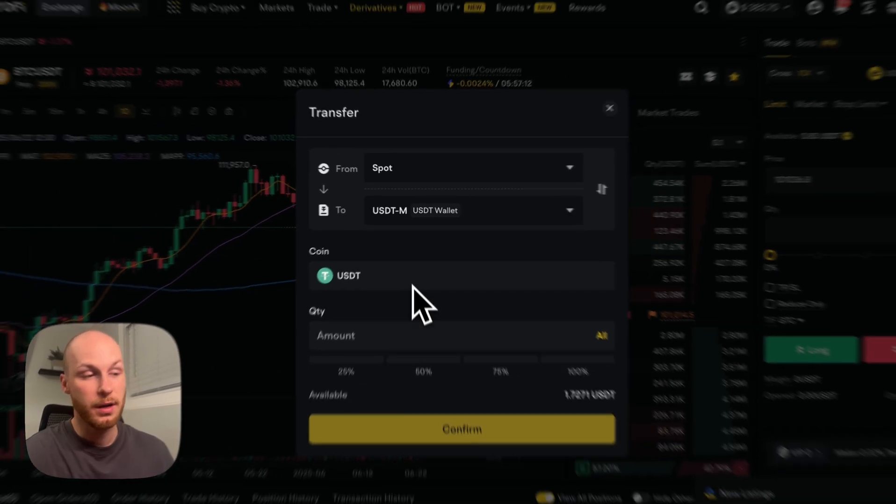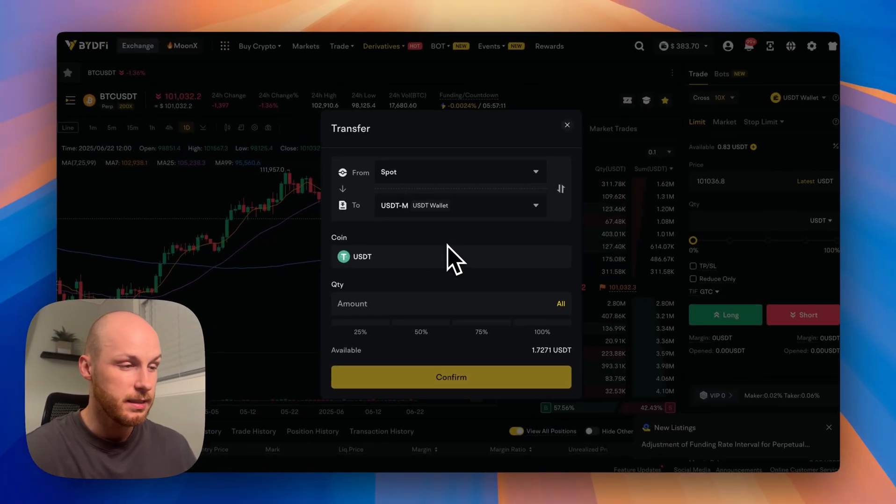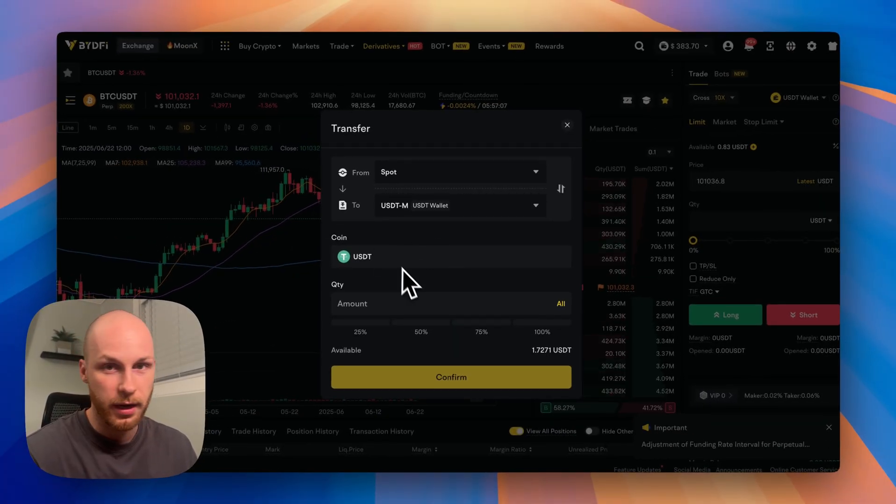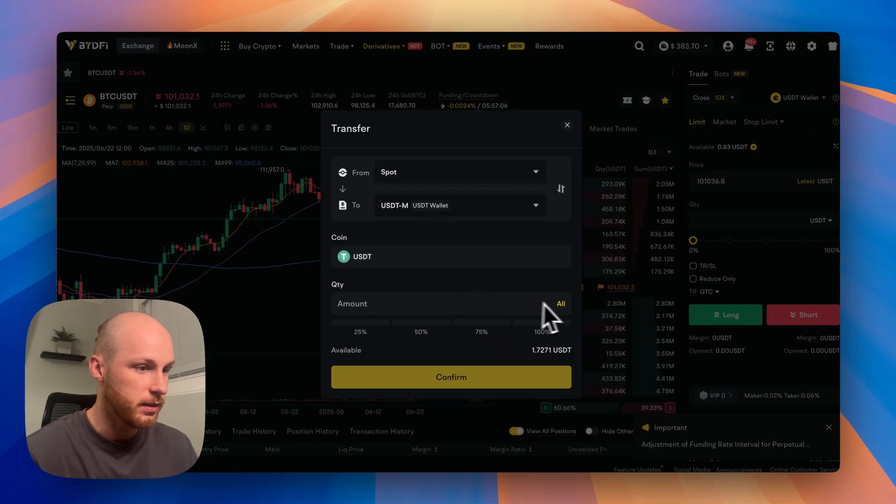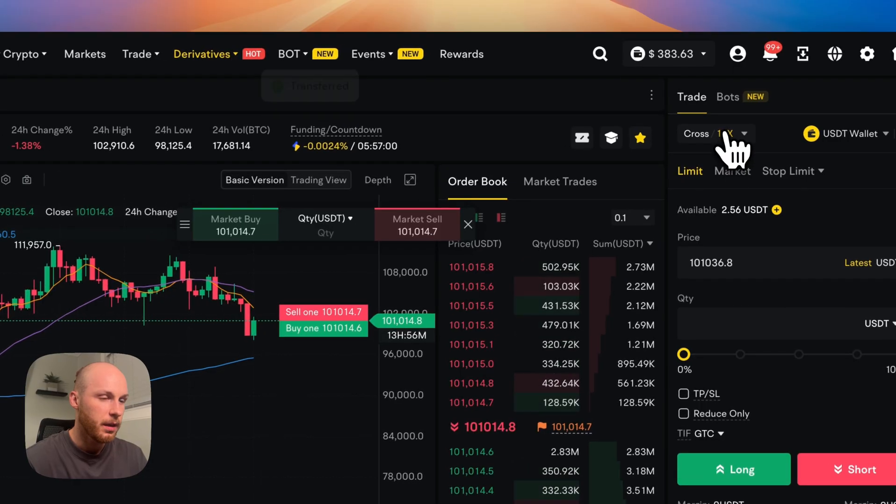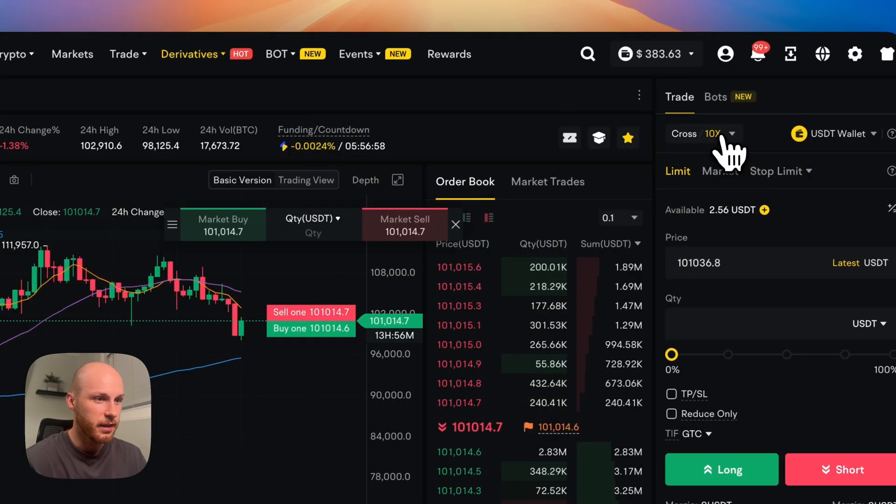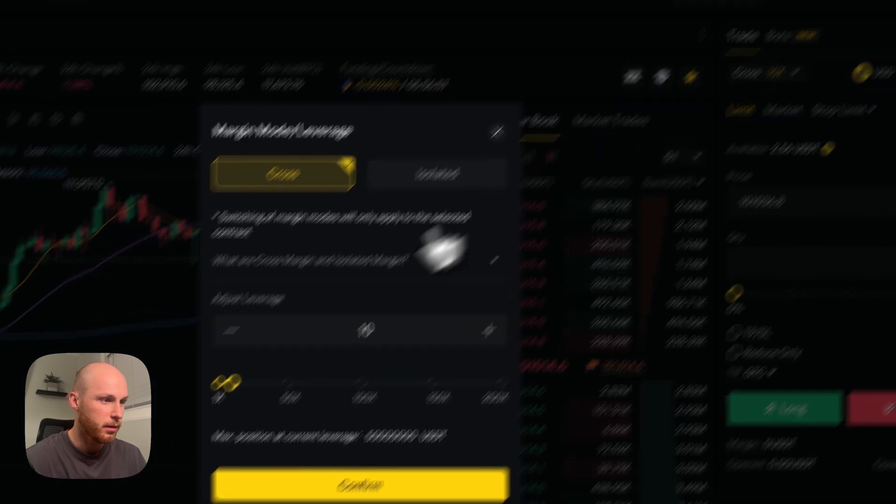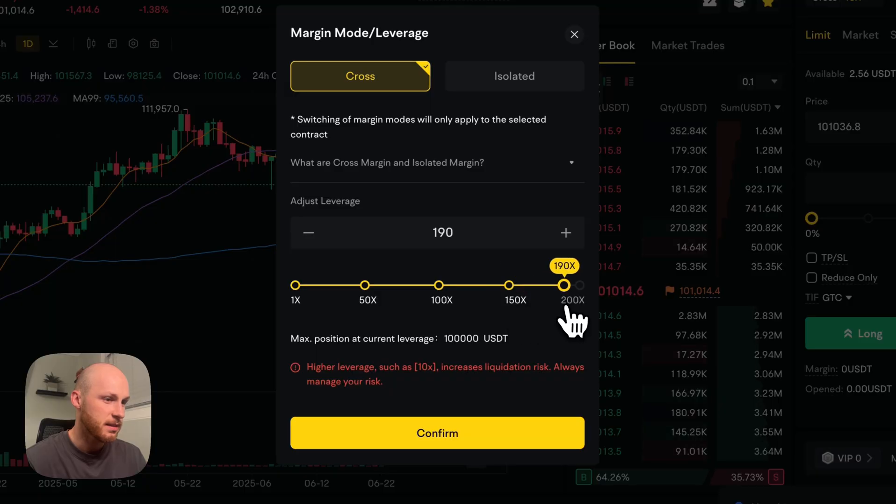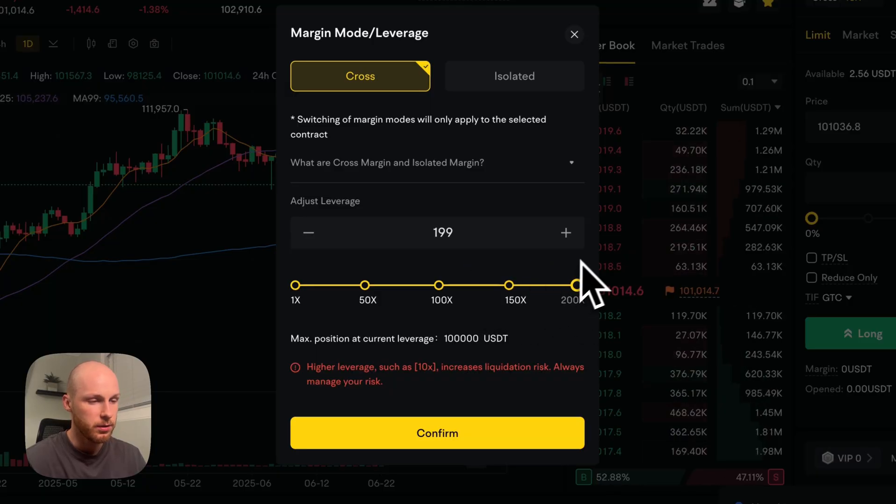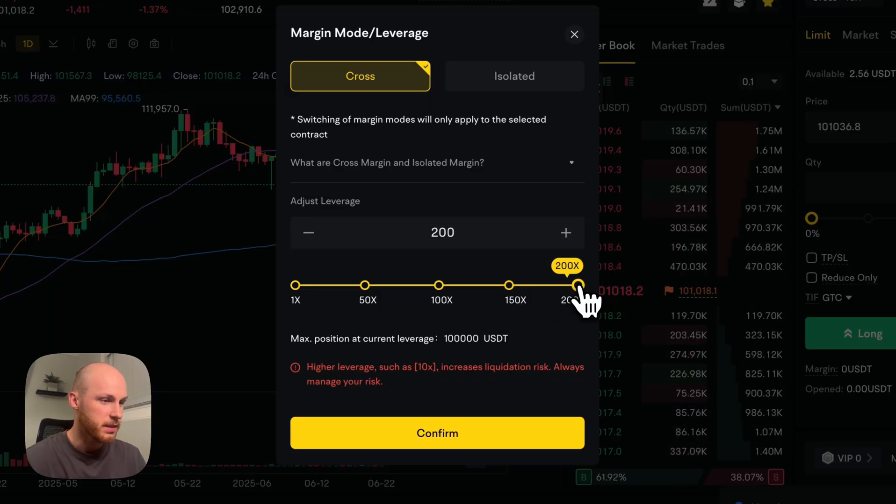The only coin you can transfer in is USDT. So if you have USDC or anything else, you have to trade it for USDT first. And here you select the leverage by just clicking this little button here. And it has the slider so you can go up to 200x leverage on the platform.